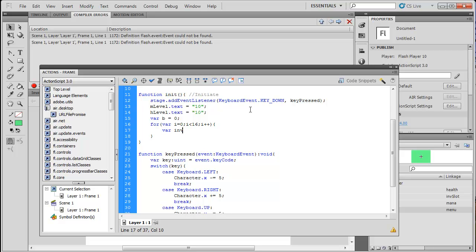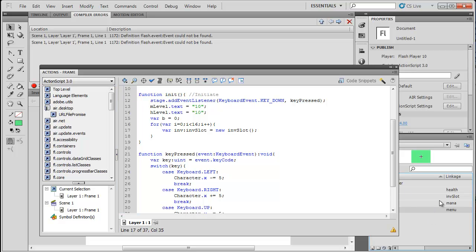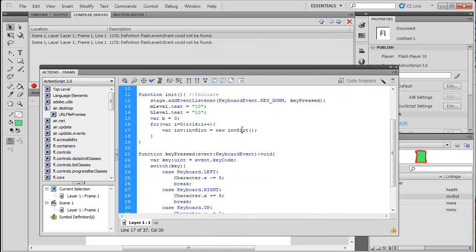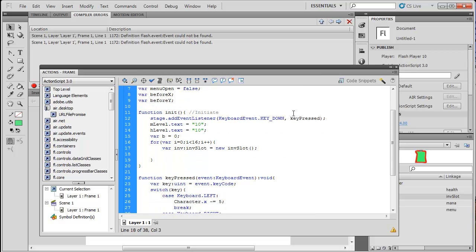We're going to declare another variable called inv, which is for inventory, and it's going to equal a new InvSlot. That's just calling the class InvSlot from the symbol we created and exported as the class InvSlot. So we set that variable and then we want to push to our slots array, so we do slots.push(inv).